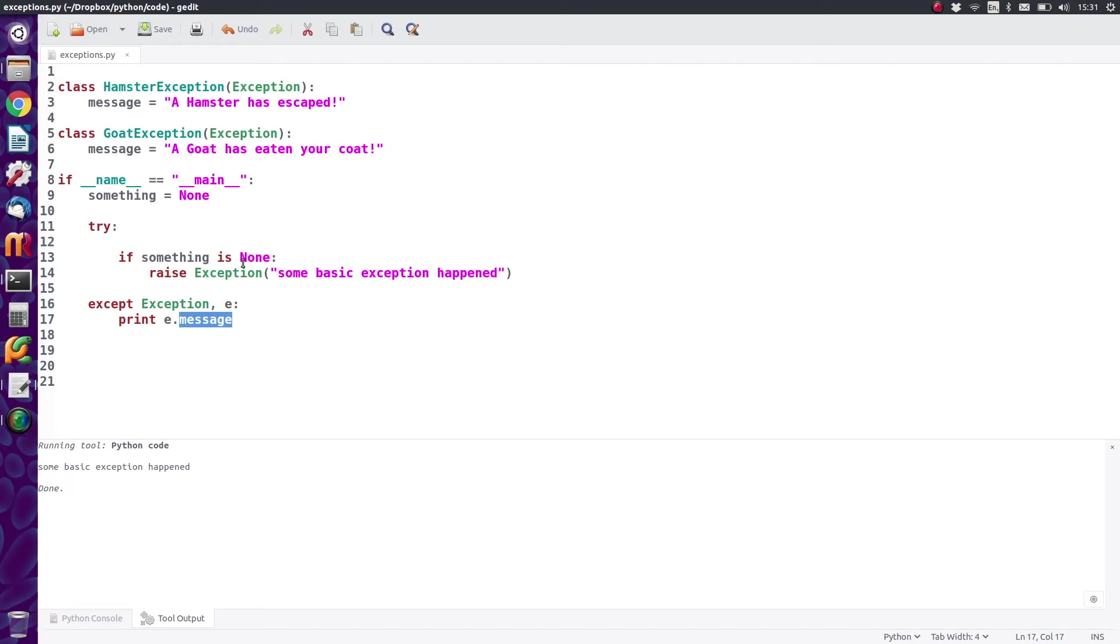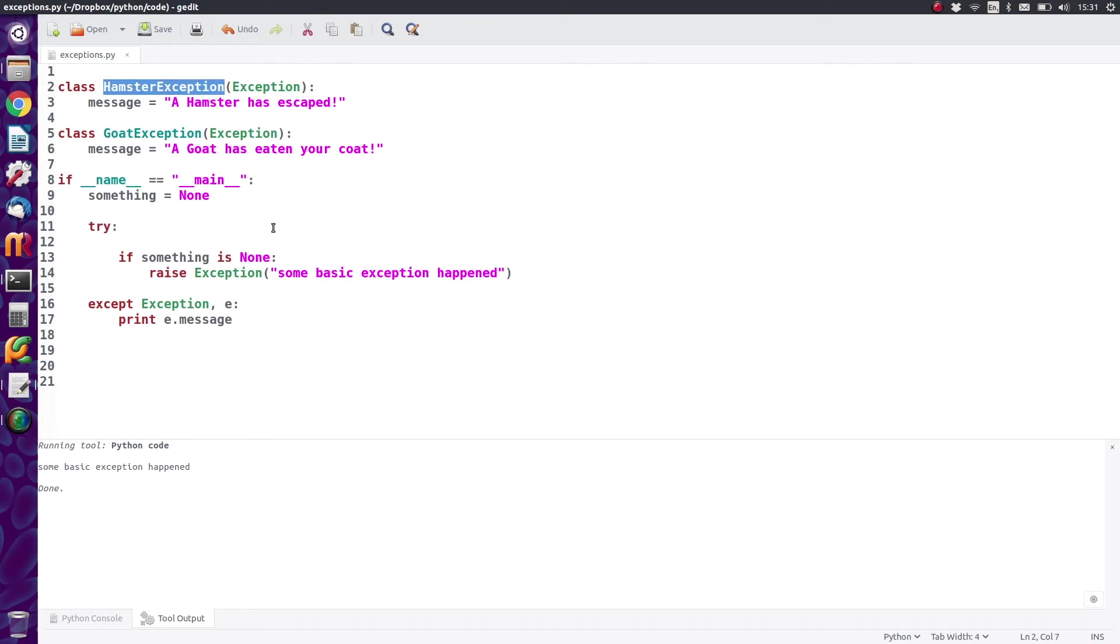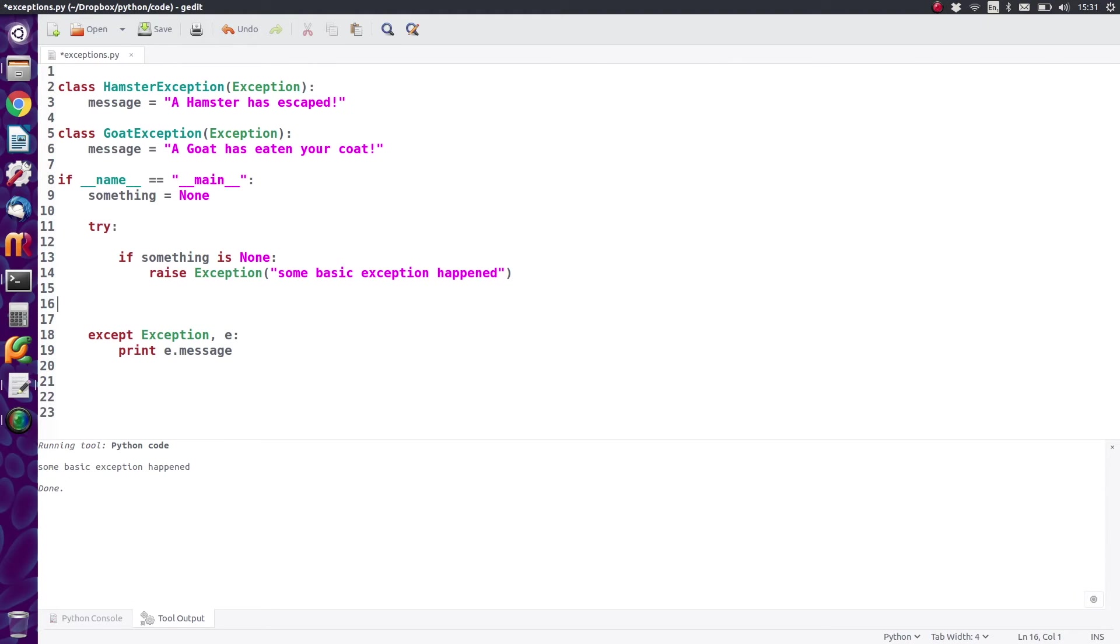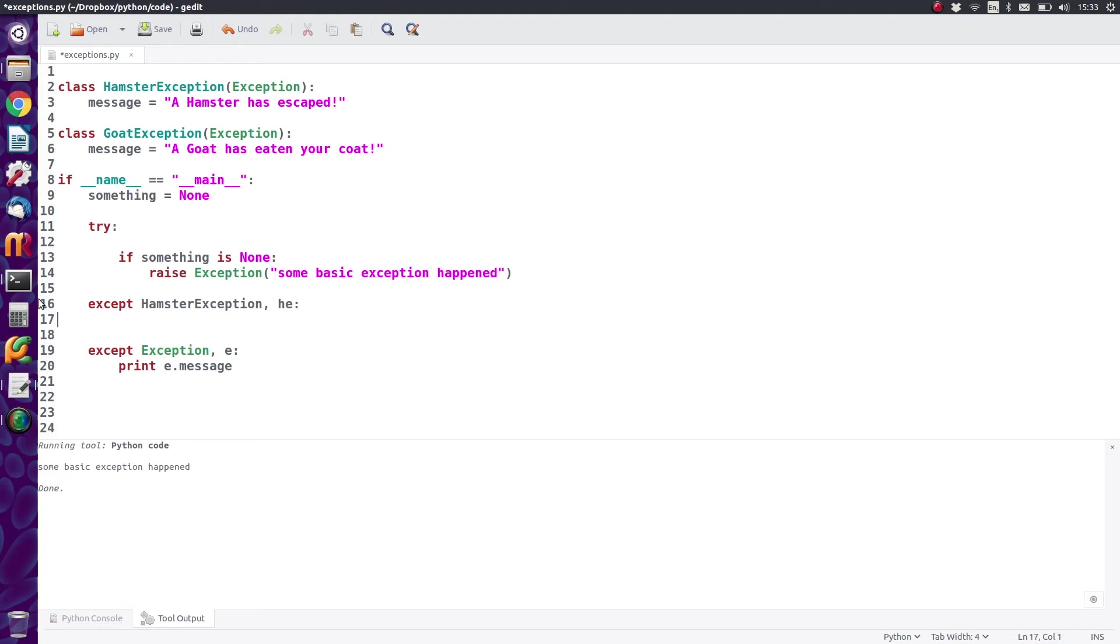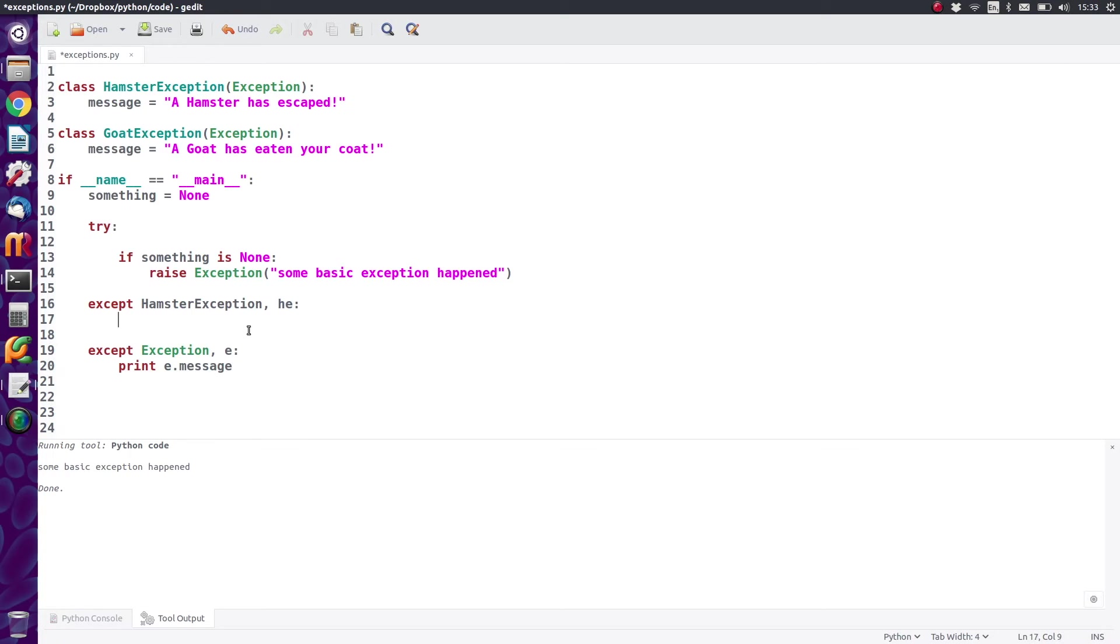Now as you can see, we're currently raising a normal exception and trapping a normal exception. If we extend our exception handling system, we can then extend it slightly by adding another except in there. And this time we're going to do a hamster exception exception, and we're going to call it HE. And that's simply to demonstrate that you don't necessarily have to just call that E all the time. You can call it whatever you like. It depends if it clashes with something that's already been named within your code. So then we're just going to print the message from that one instead.